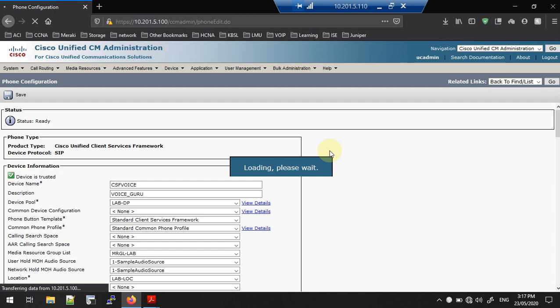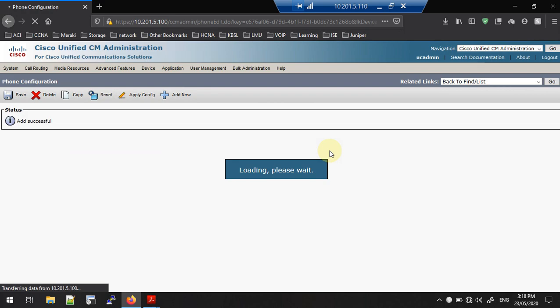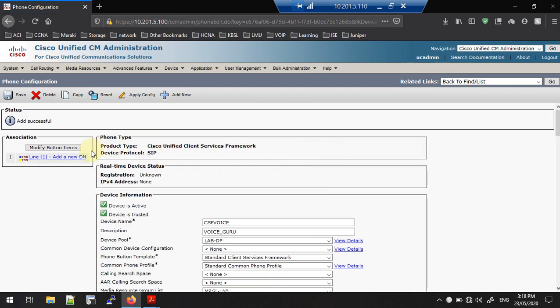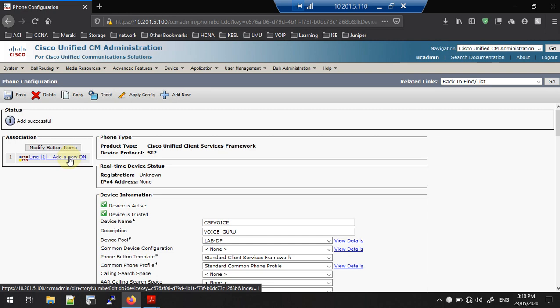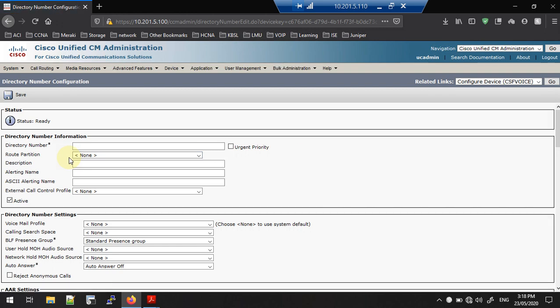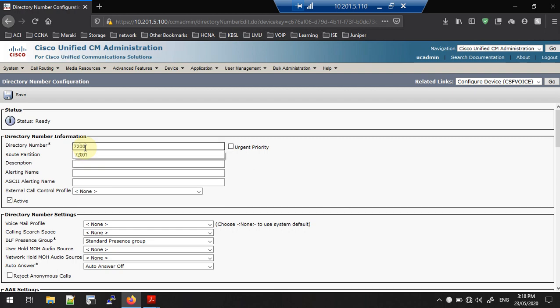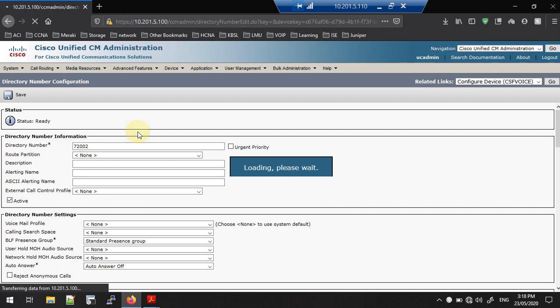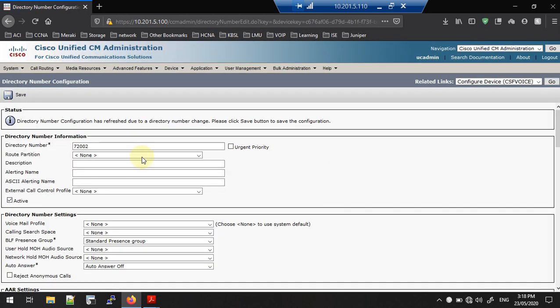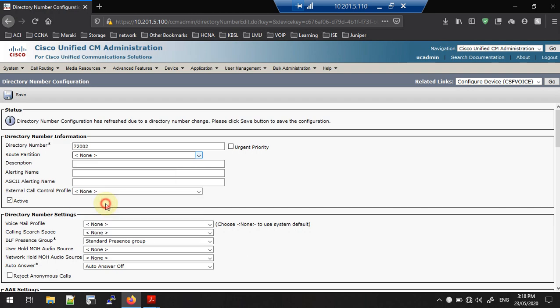The phone configuration is saved. Now you need to assign a directory number to that phone. Go to the Line section and you can see Add New DN — Add New Directory Number. Go to that page and add a new directory number. I am going to add 7200002 as my directory number for this particular soft phone.